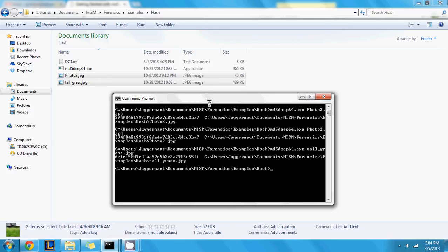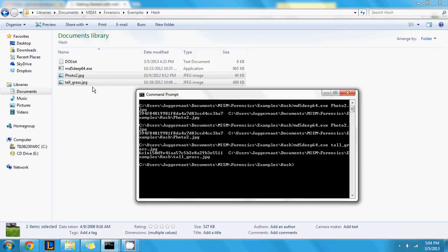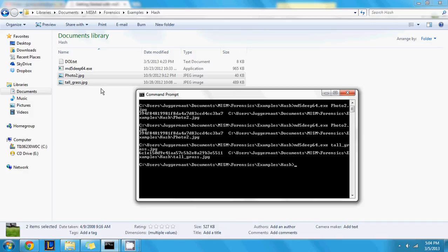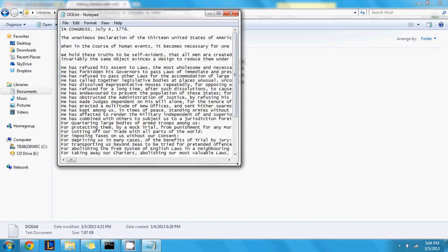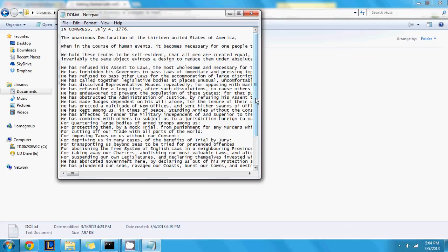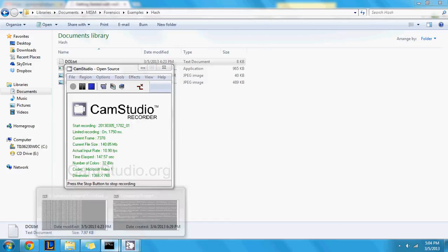There does exist something in hashing called a collision, where two hashes will actually match each other even though they're different sets of data. These are very rare events, but they do happen. If you are worried about a possible collision, you can perform another hash using a different algorithm. I was doing an MD5 hash here, but there exist other hashes such as SHA-1 or SHA-256. If you hash the data multiple times with different algorithms and they remain the same, you have that much more evidence that the data is completely unique and unchanged.